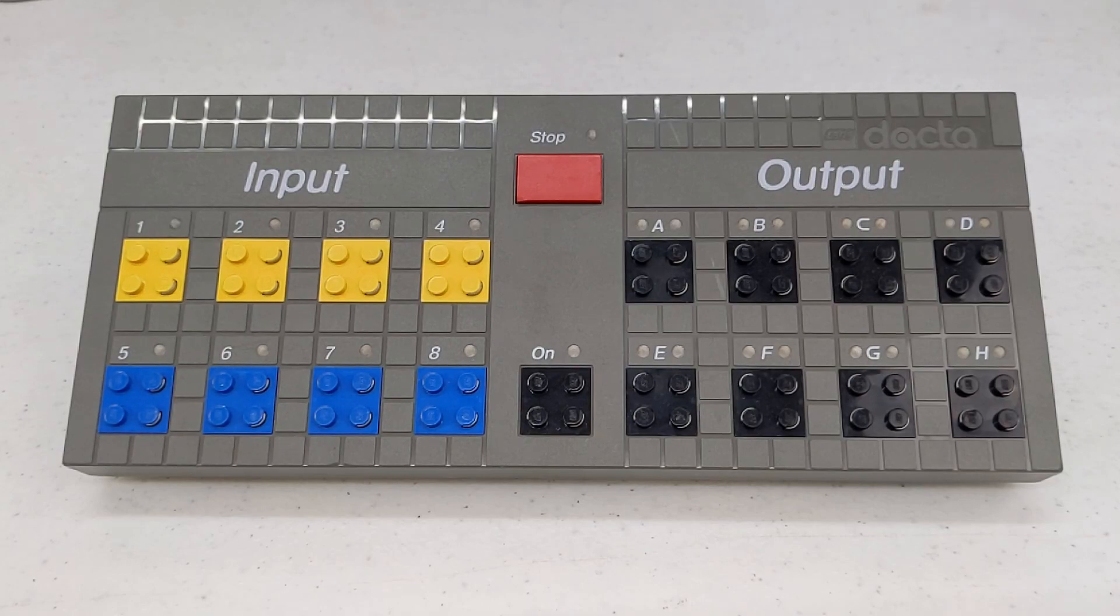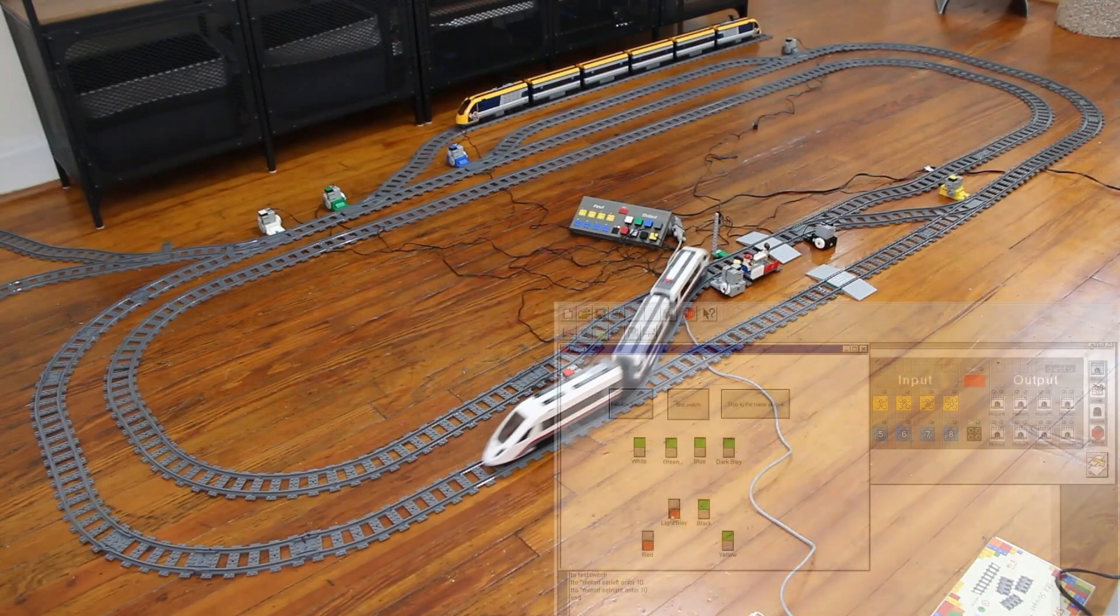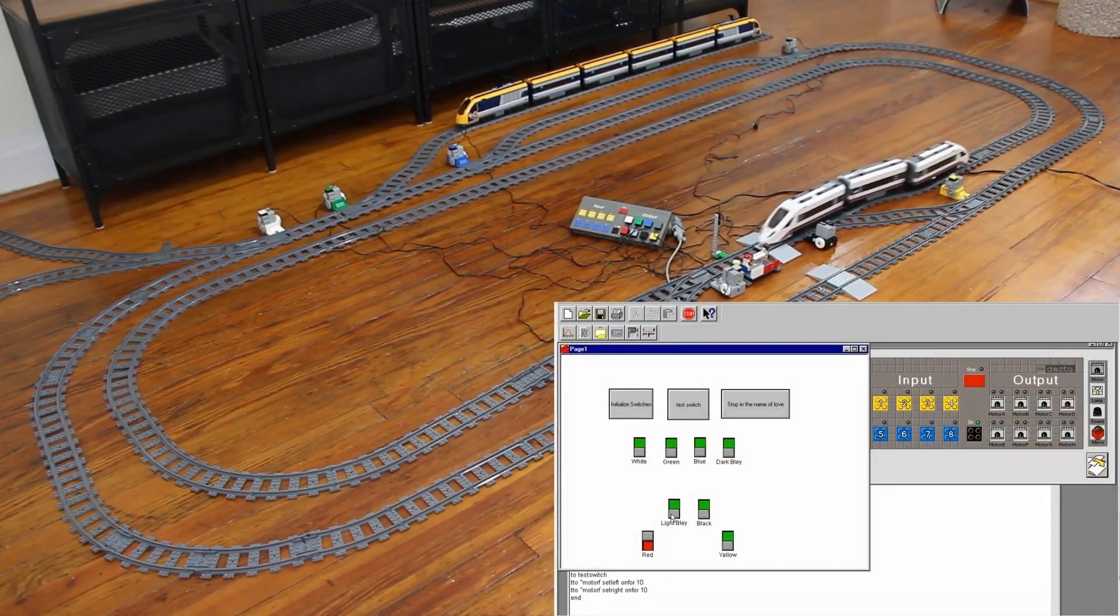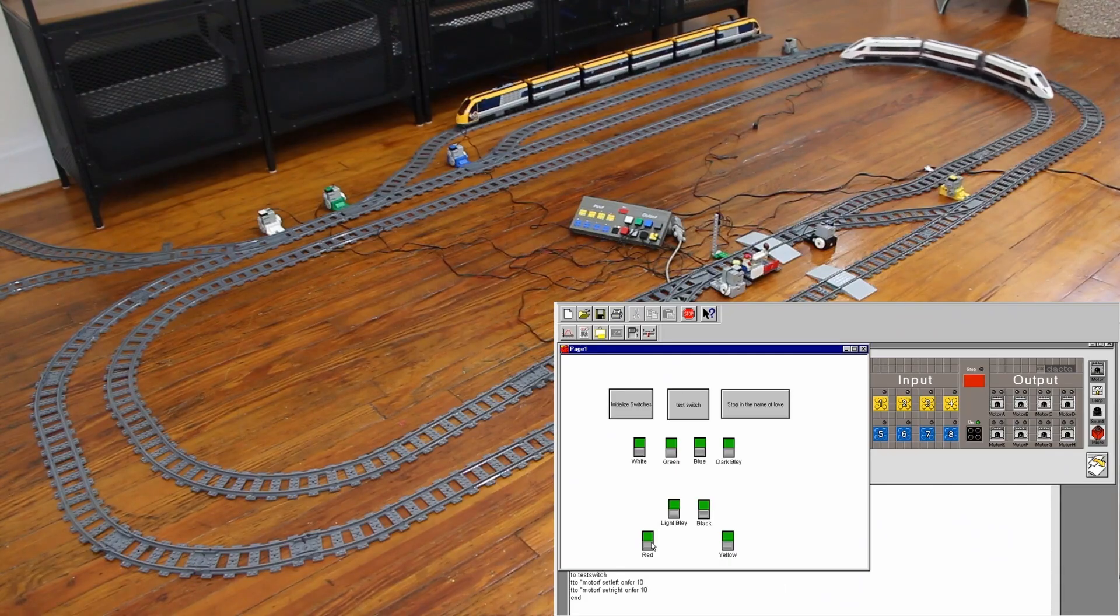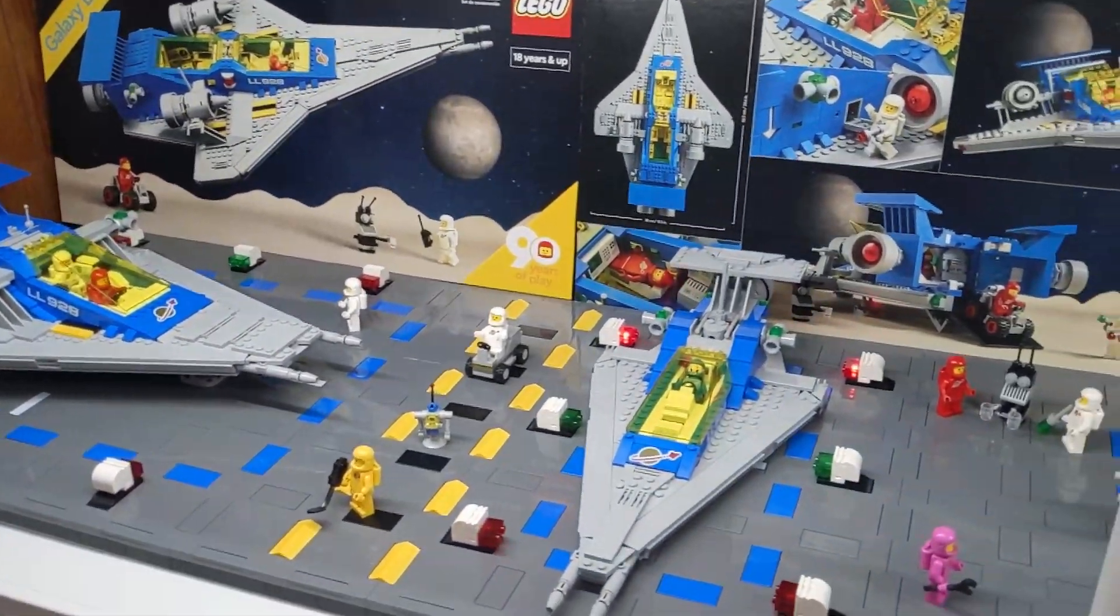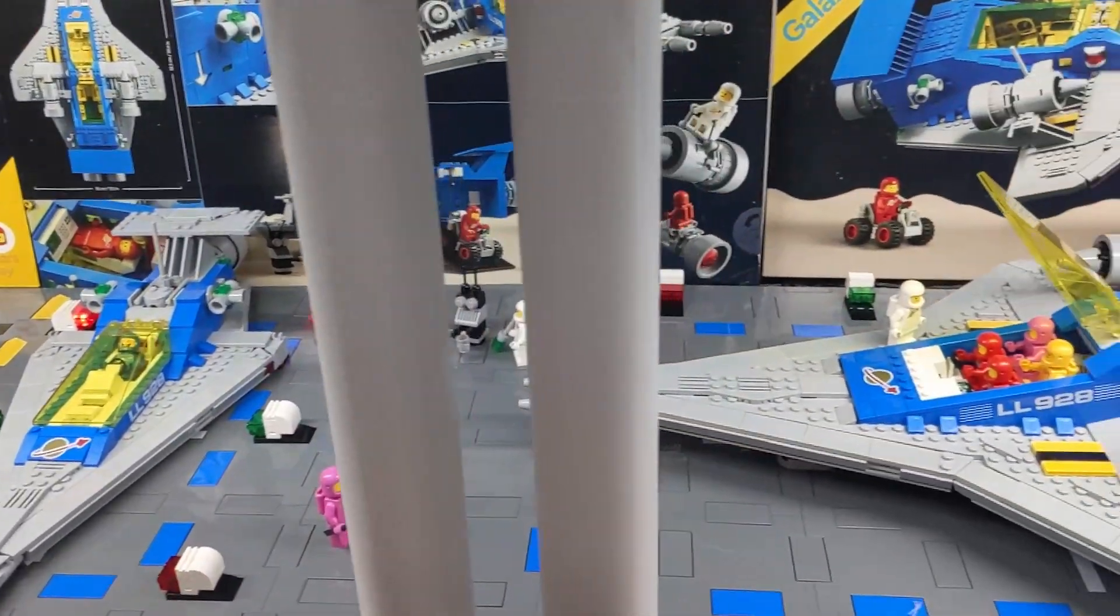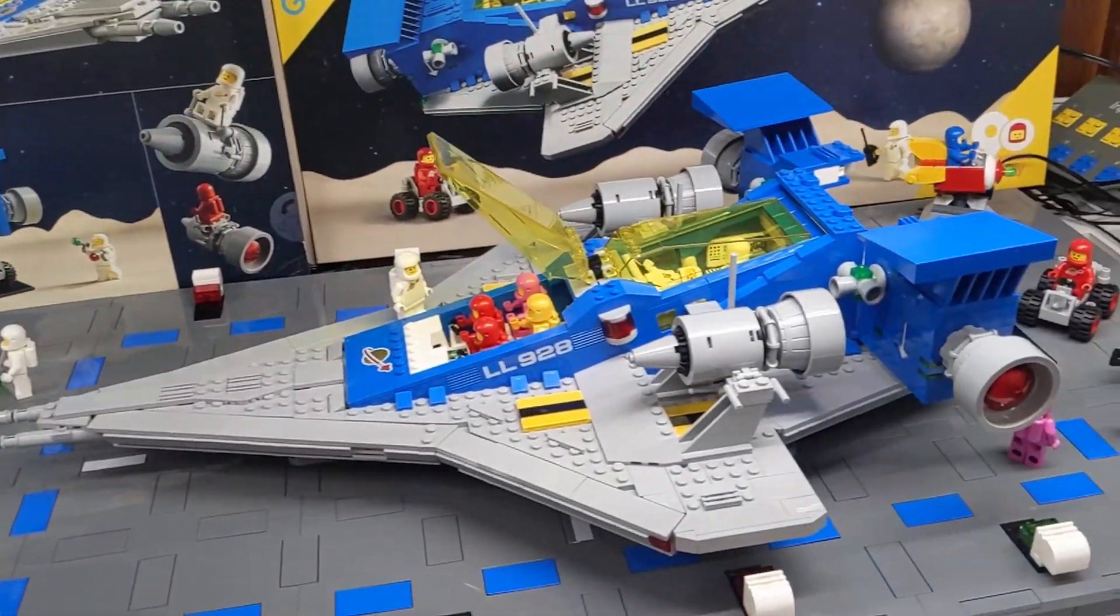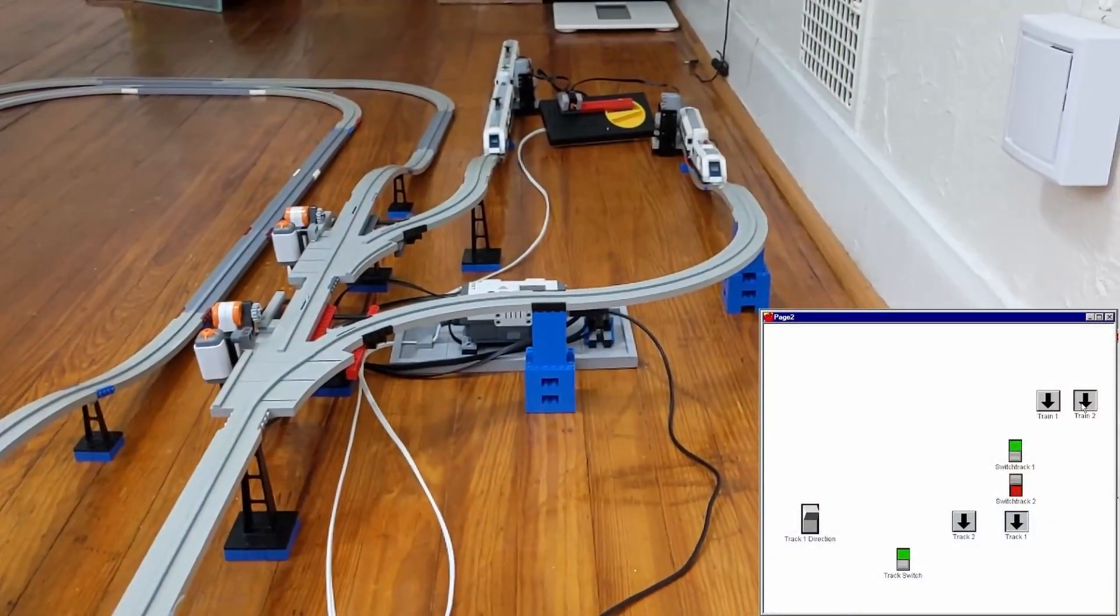Over the past year, I've used this in many projects, including controlling a LEGO train layout, my Galaxy Explorer display, and my computer-controlled monorail layout.